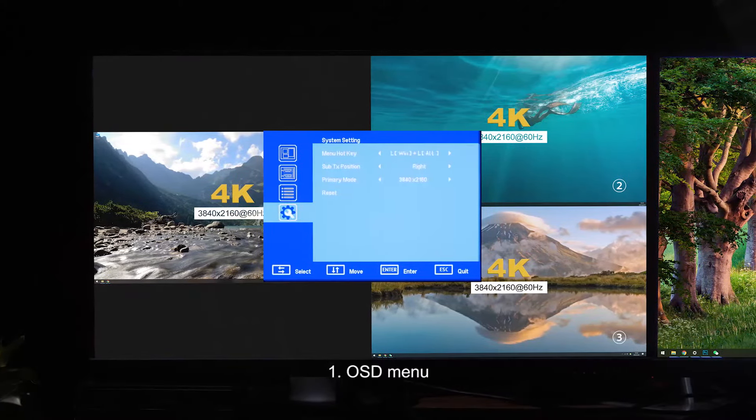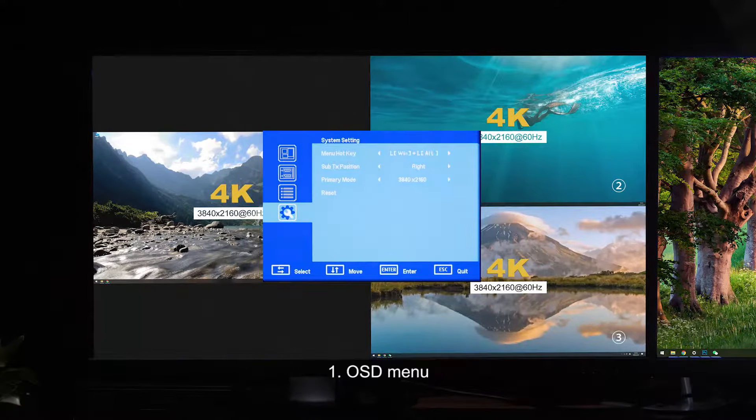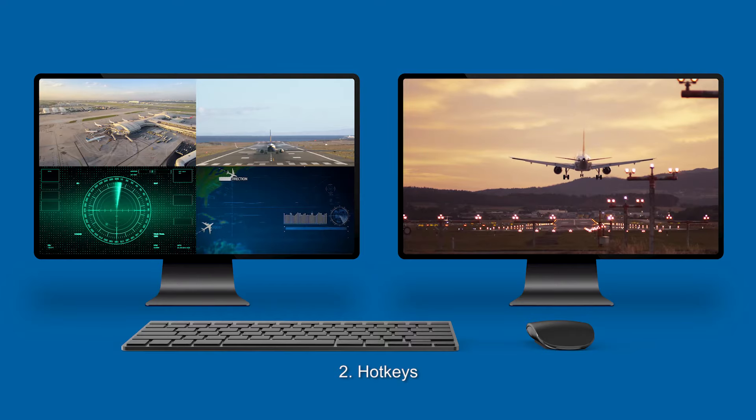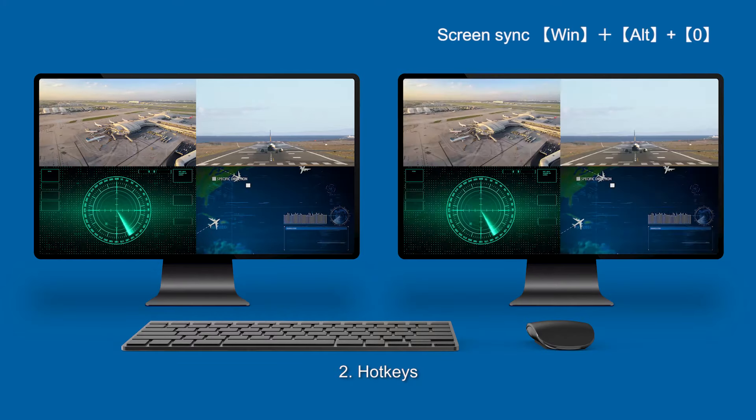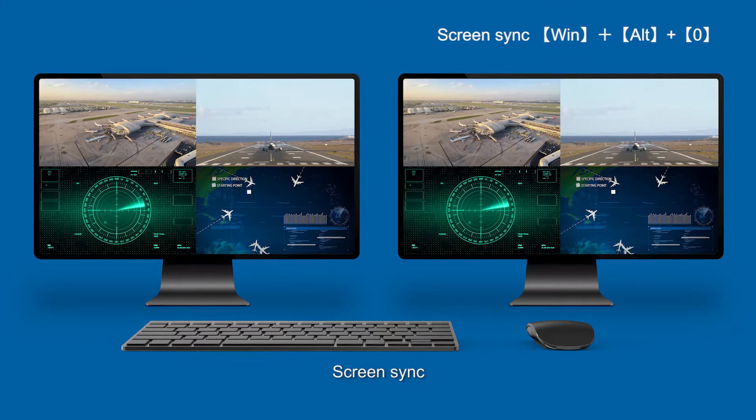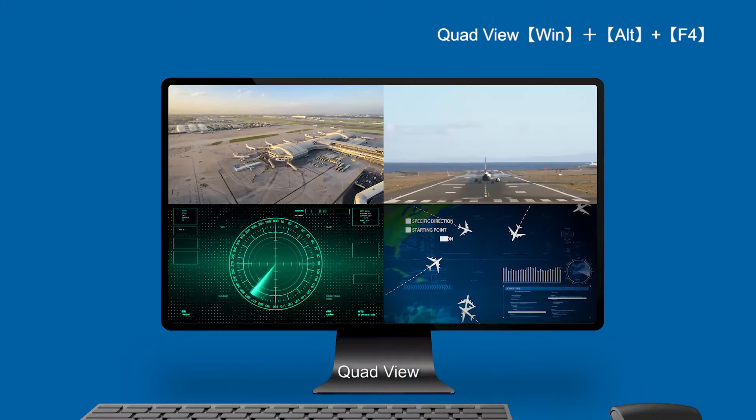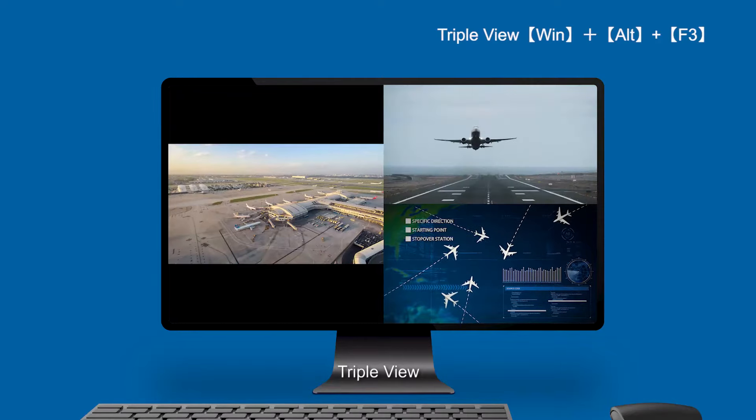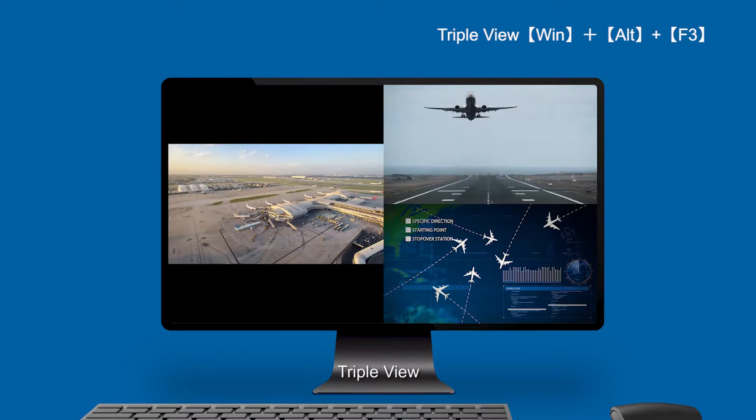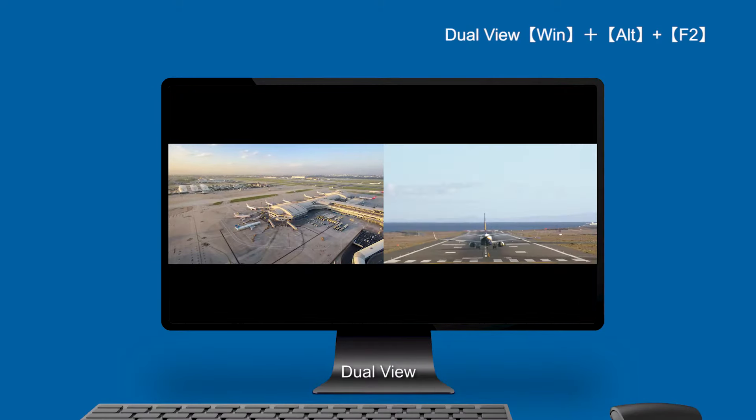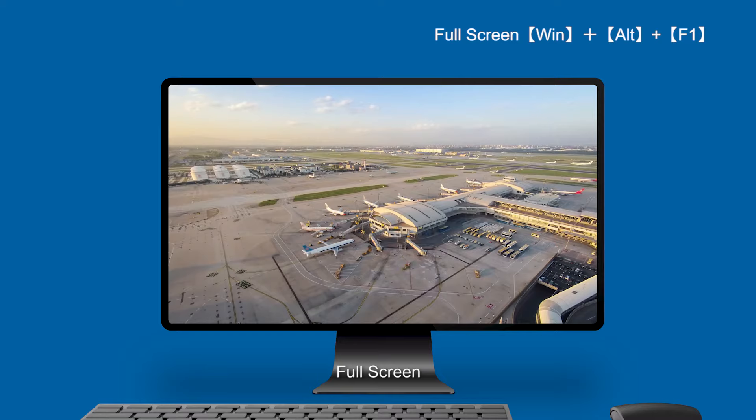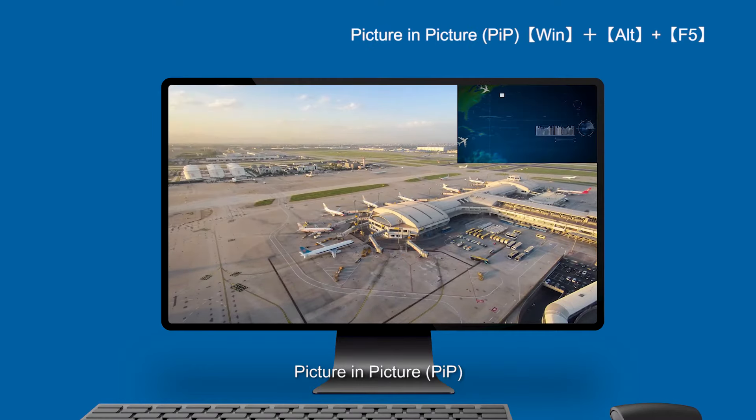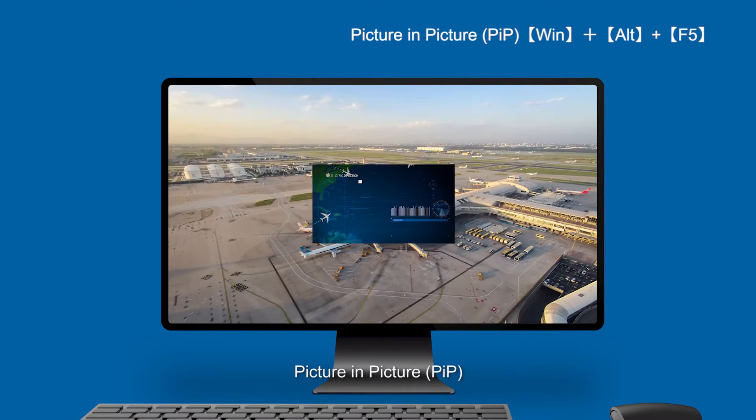OSD menu, hotkeys, screen sync, quad view, triple view, dual view, full screen, picture-in-picture.